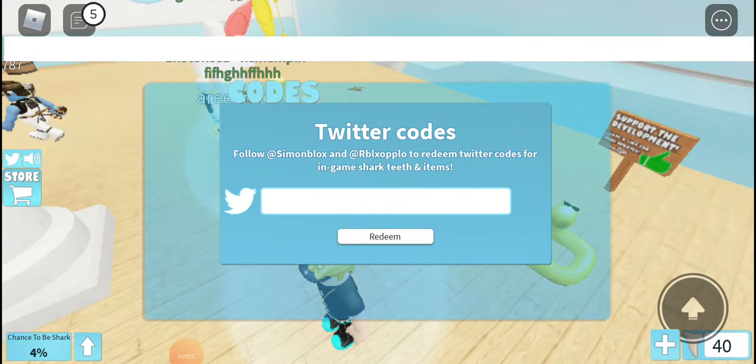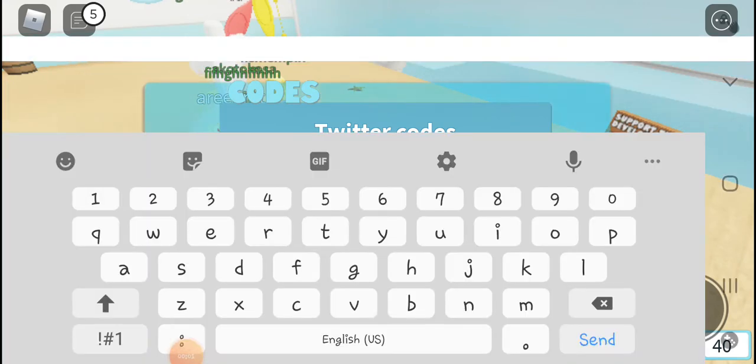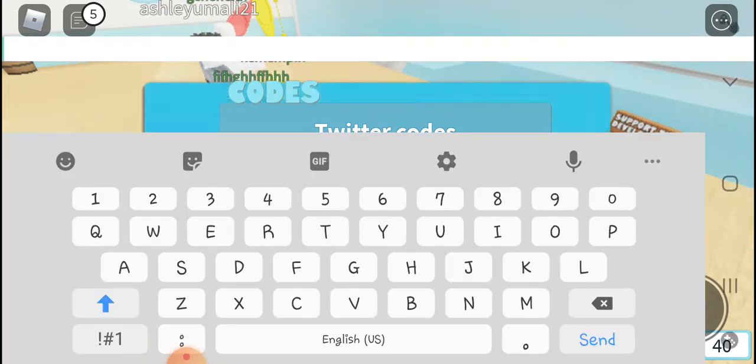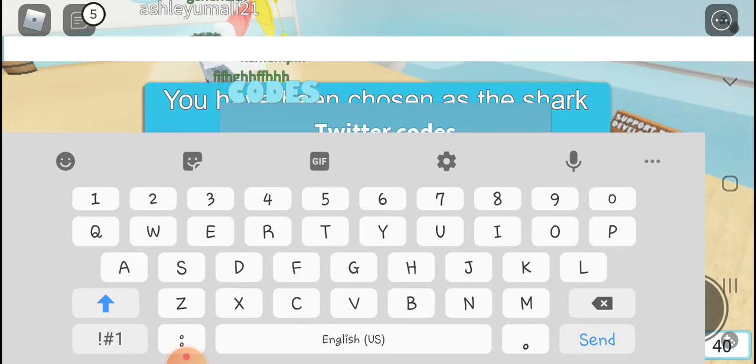The all new Shark Bite code. If you want to redeem, let's watch this video.